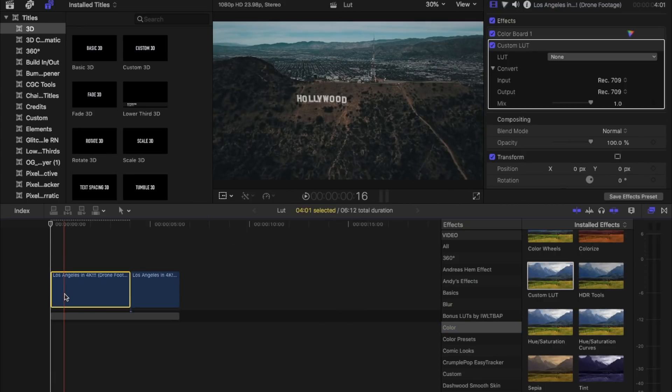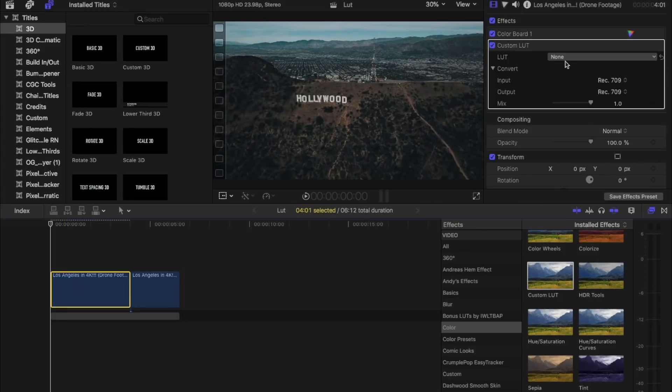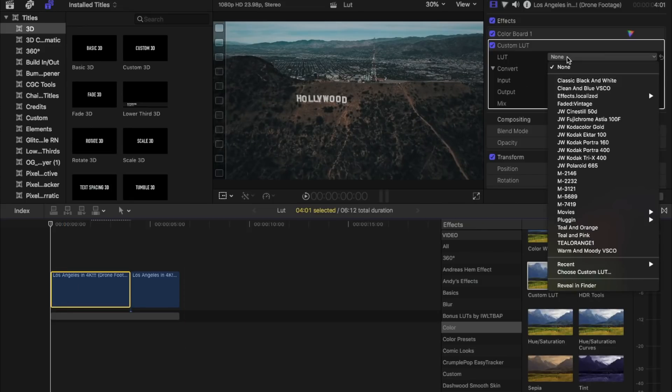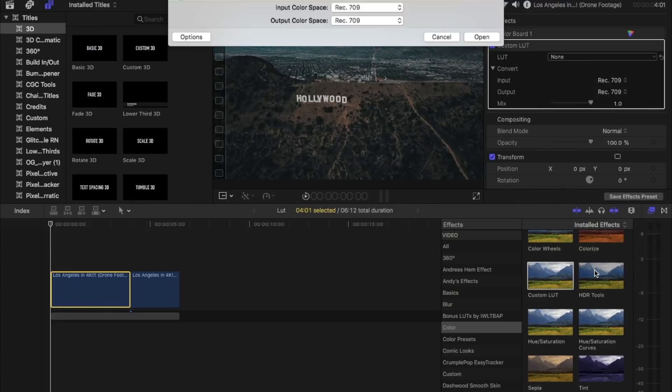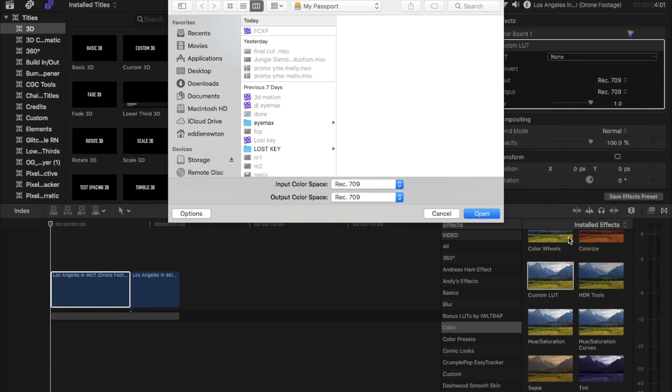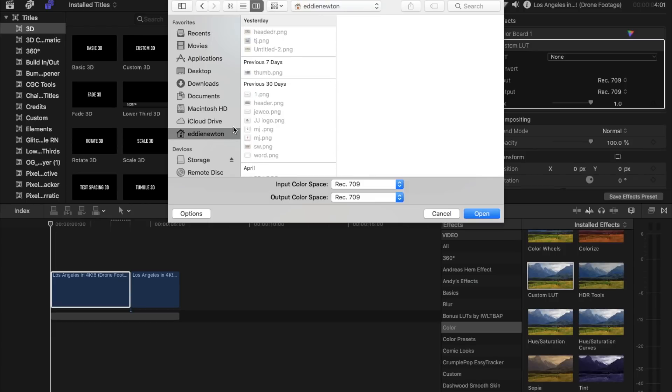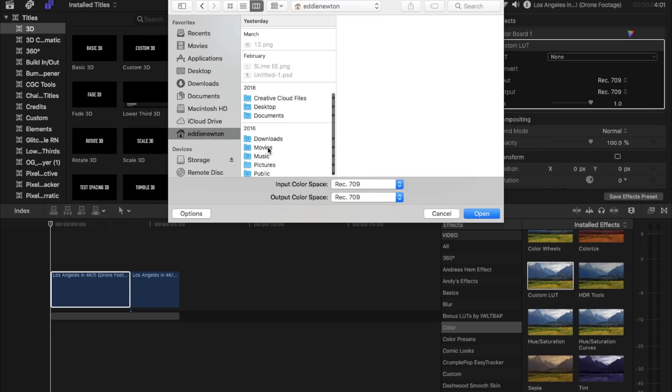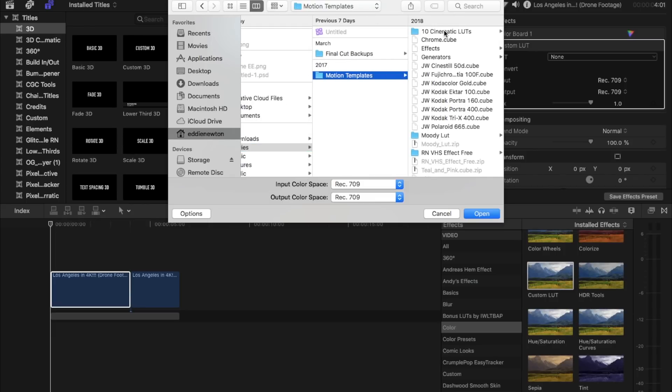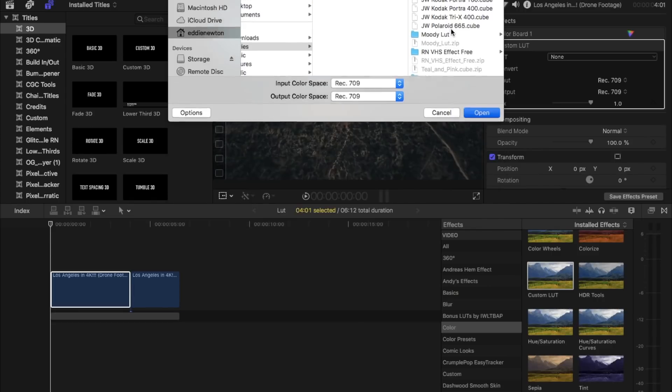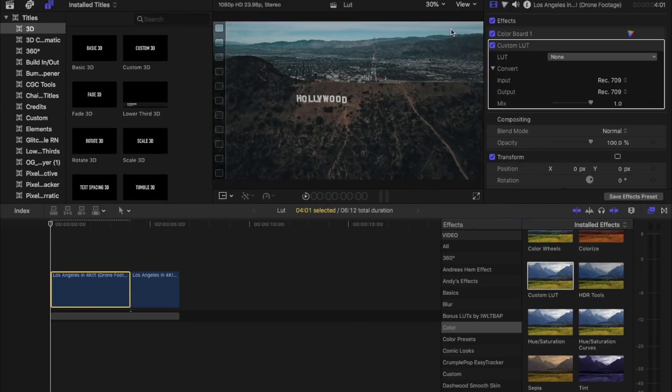Now we go up to the LUTs and hit the drop down panel and we'll go on to Choose Custom LUT. It's easier if you already have your folder set out, but I had to find mine real quick. So now we just click on the one we want to put. I'm going to import this one, my Cinematic LUT, and we'll click on that.